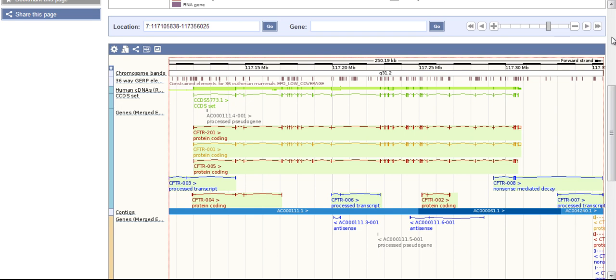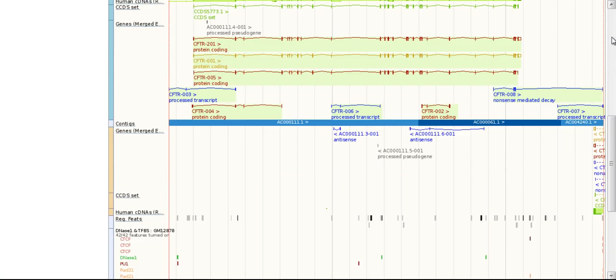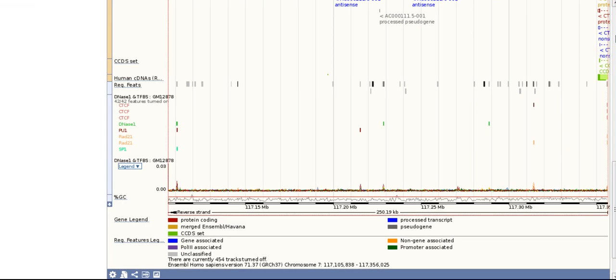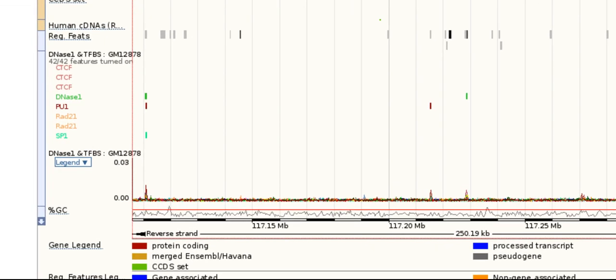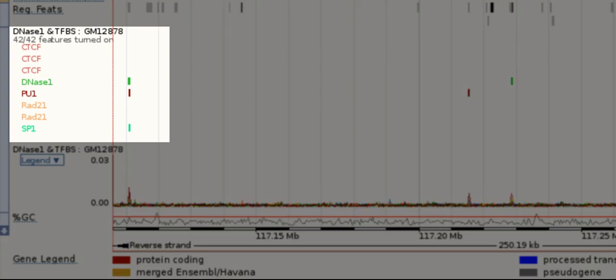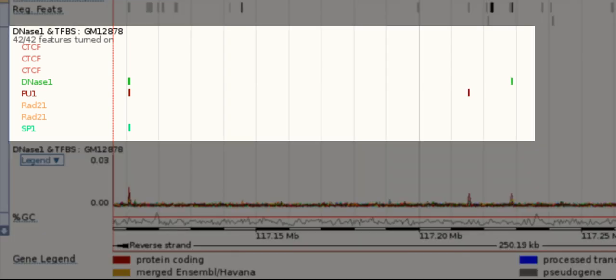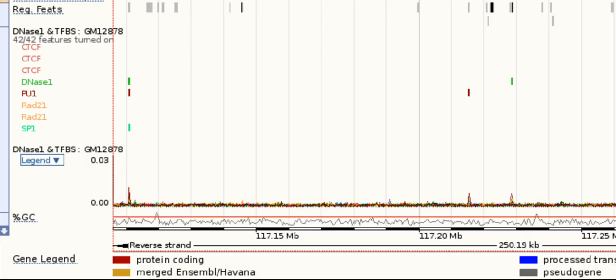In this particular region for the CFTR gene, I see DNase1 hypersensitivity, CTCF binding sites, P1, RAD21, and SP1 binding sites across multiple experiments. Zoom in to one of these by drawing a box around the feature.